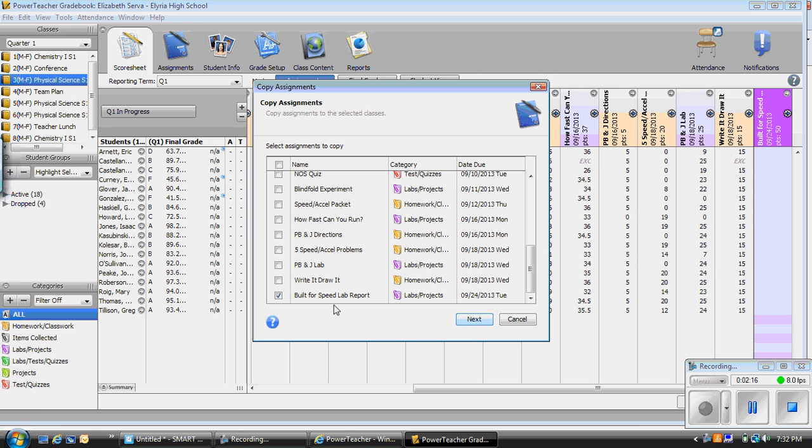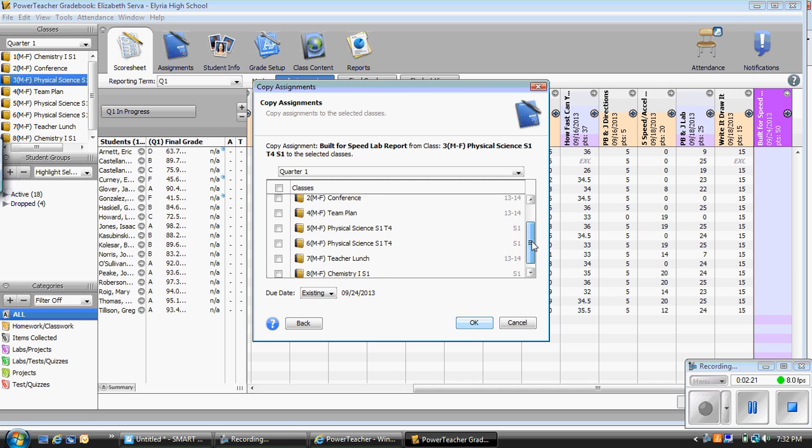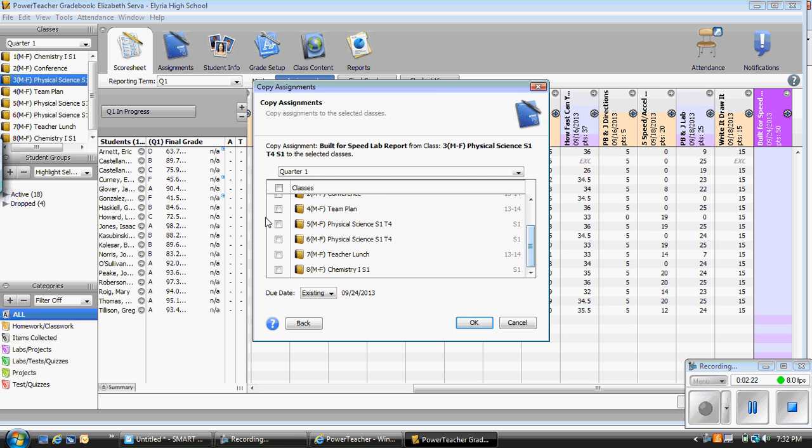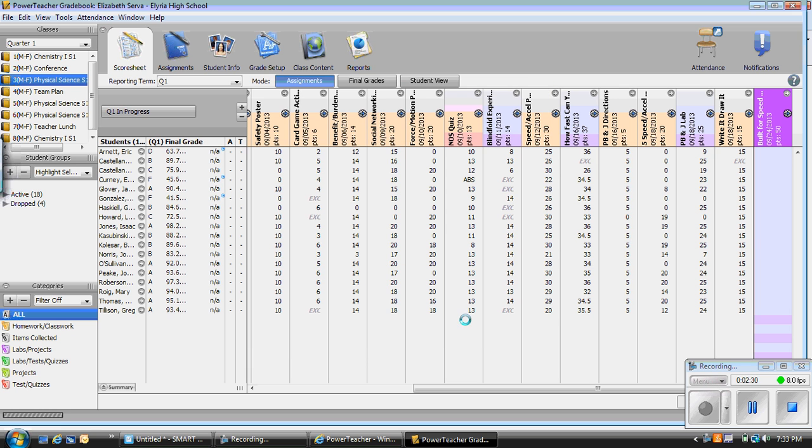I can click Built for Speed Lab Report and click next. I want to copy this to my 5th and 6th physical science as well, so I am going to click 5 and 6. I am under quarter 1. You always want to check that. I am going to click OK, and now it is added to my 5th and 6th physical science class.